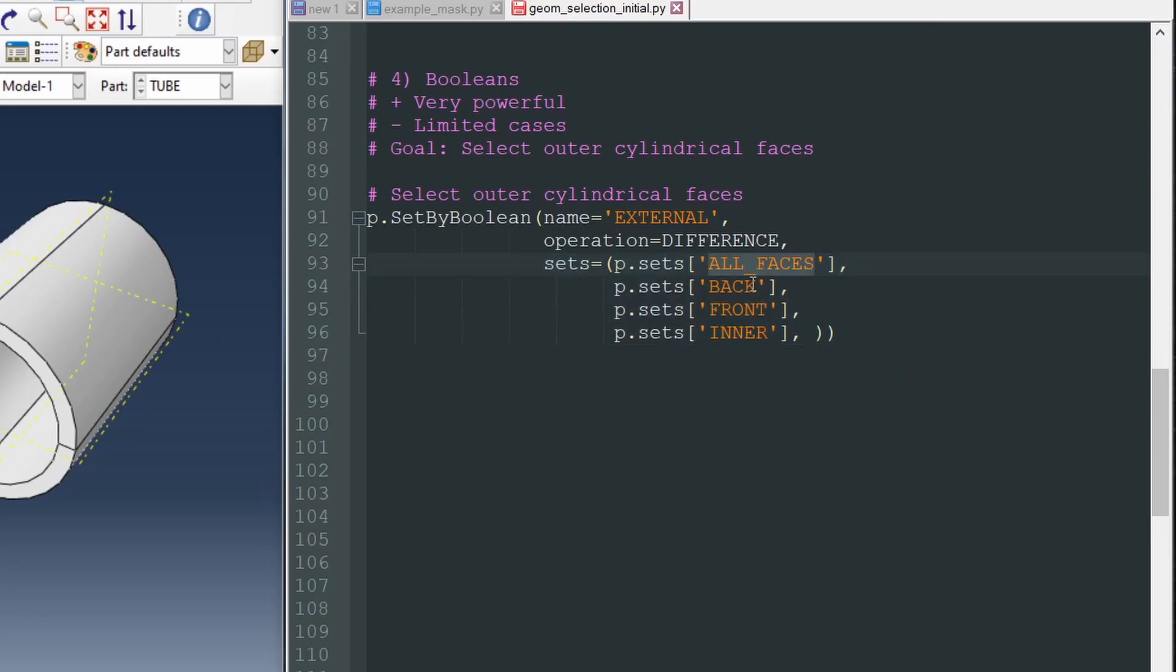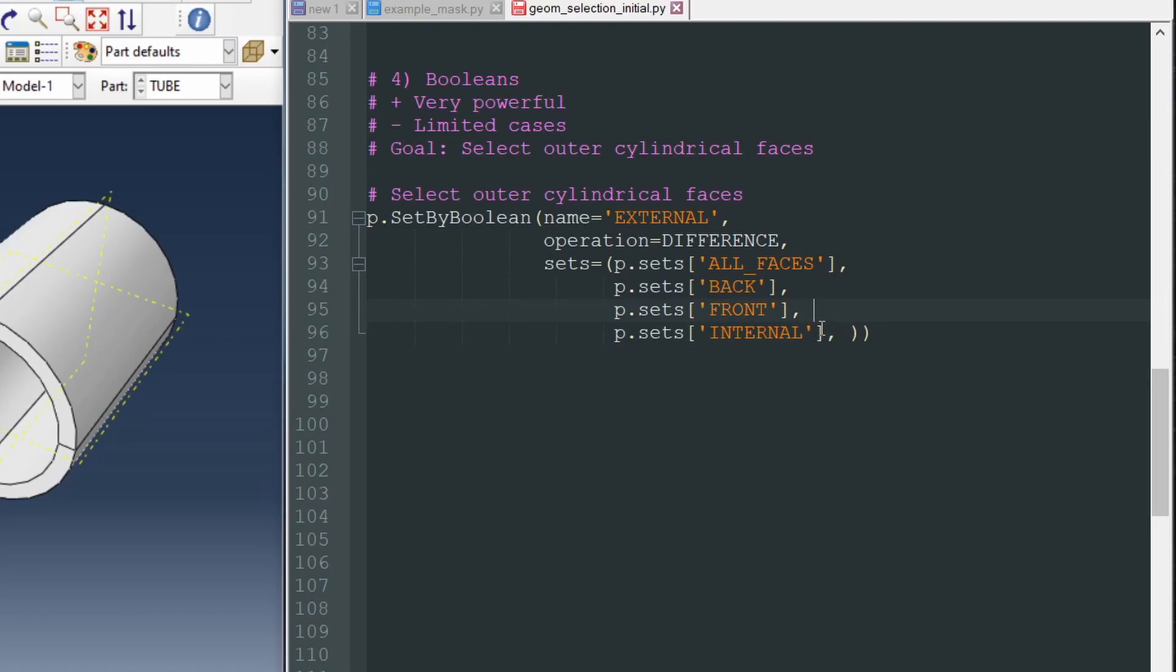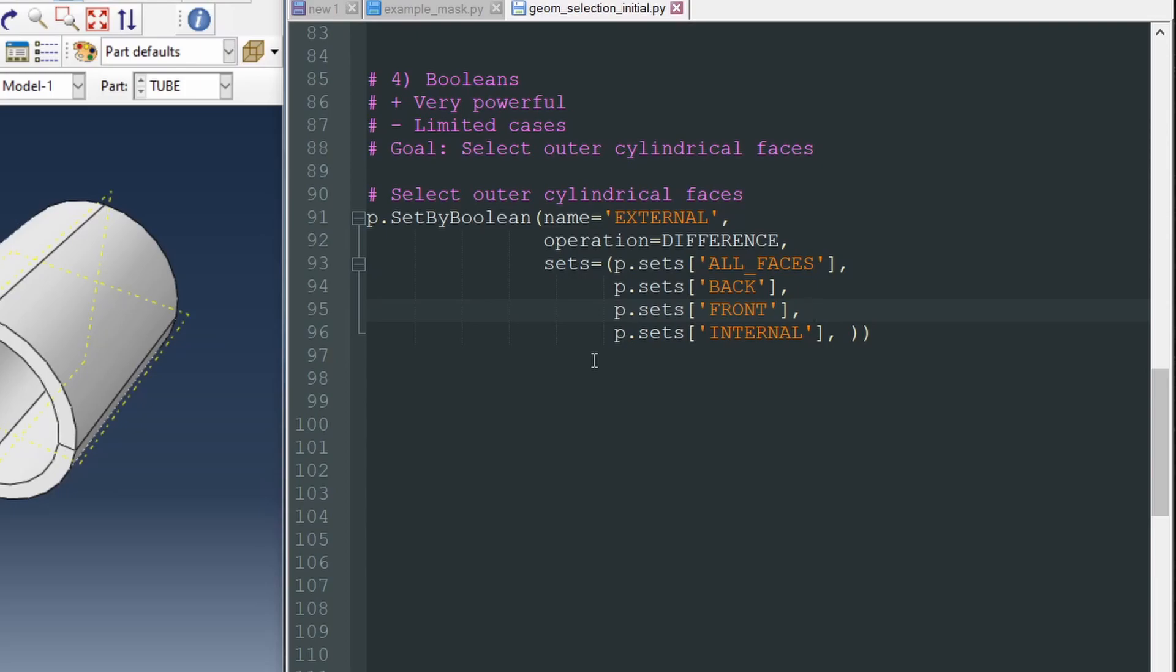So we take all faces, the first, the base set, and we subtract back, front, and internal is the name of the last set. Boolean operations are extremely useful in certain situations, in certain cases, and may save lots of time.